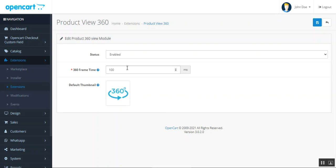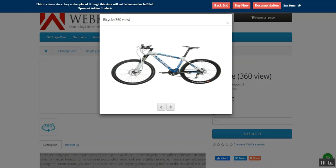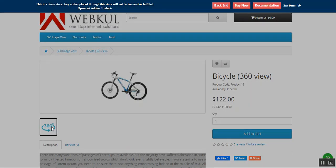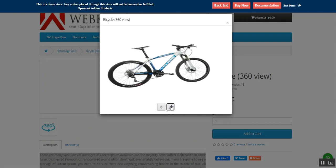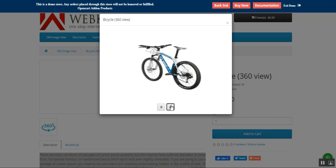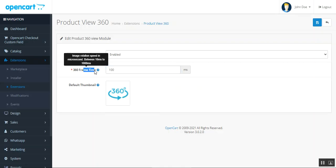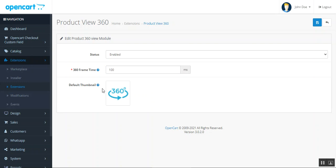The second option is the 360 Degree Frame Time. The admin can set the frame time for the rotation of the image in milliseconds. Whatever value you set here will determine the speed of the automatic rotation visible to customers. You can set that particular revolution configuration for the frame time as per your requirement.